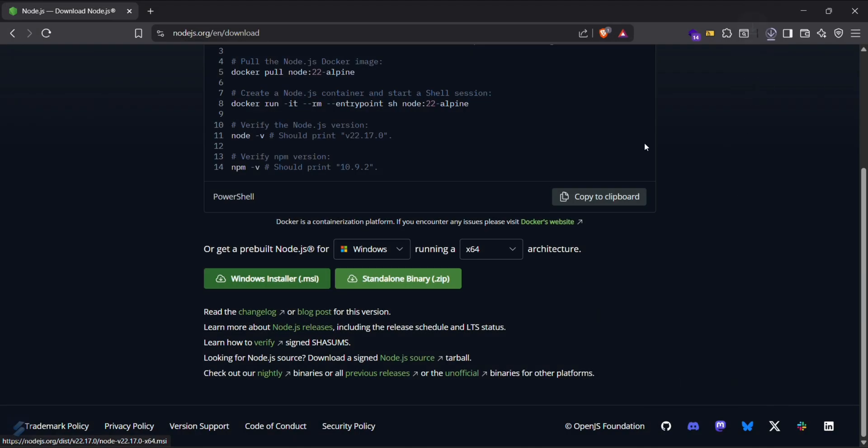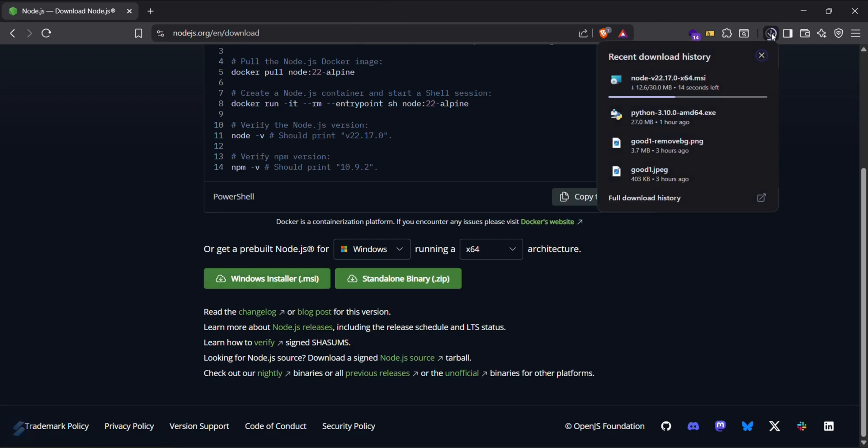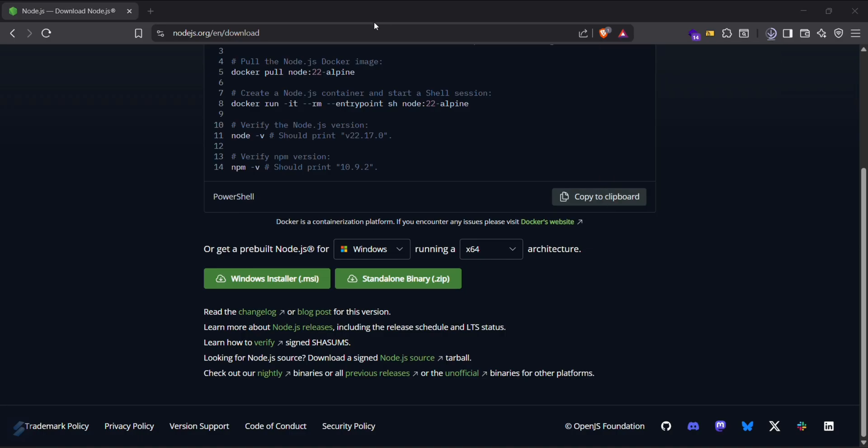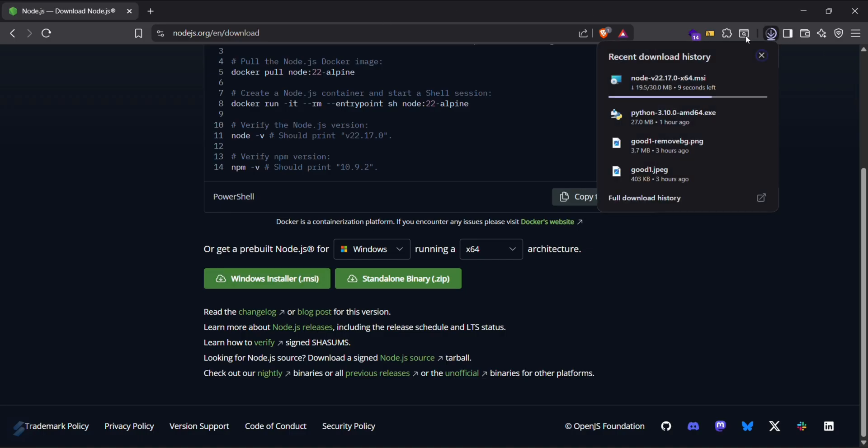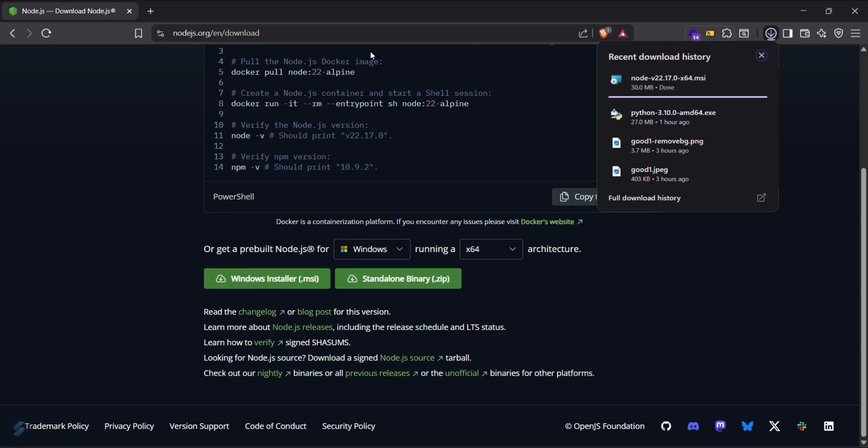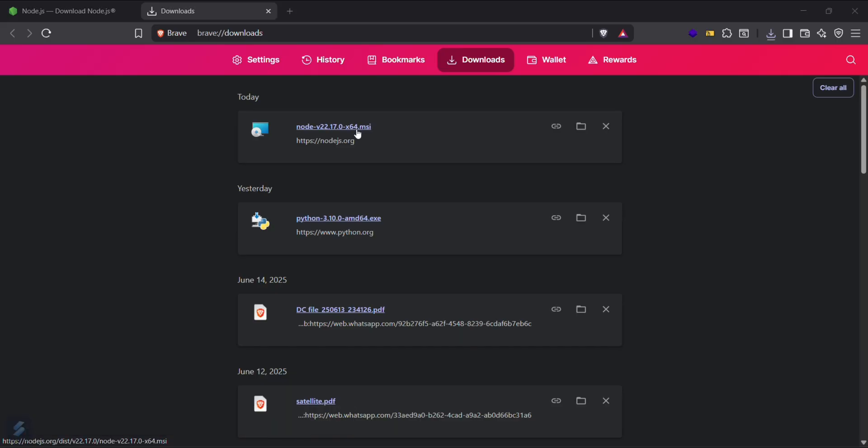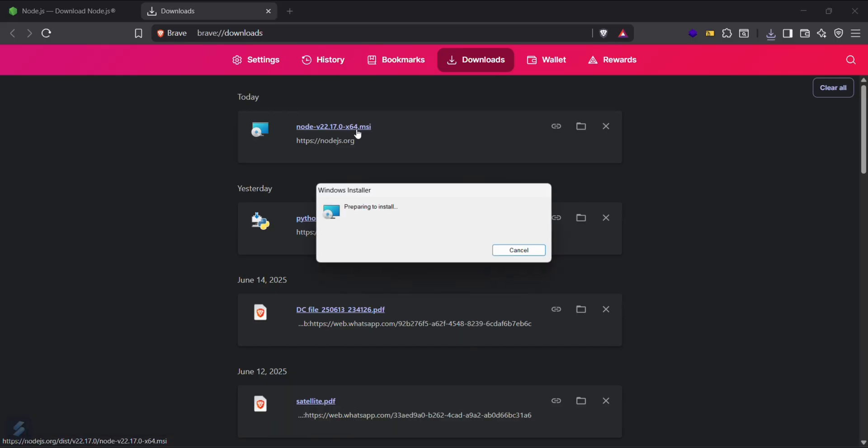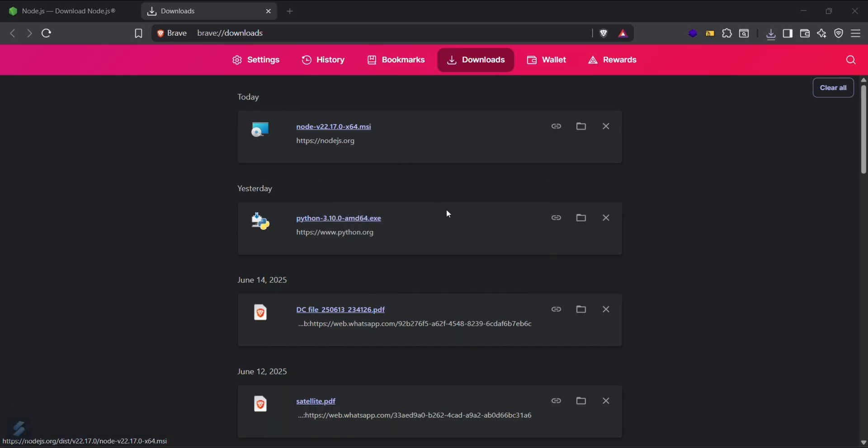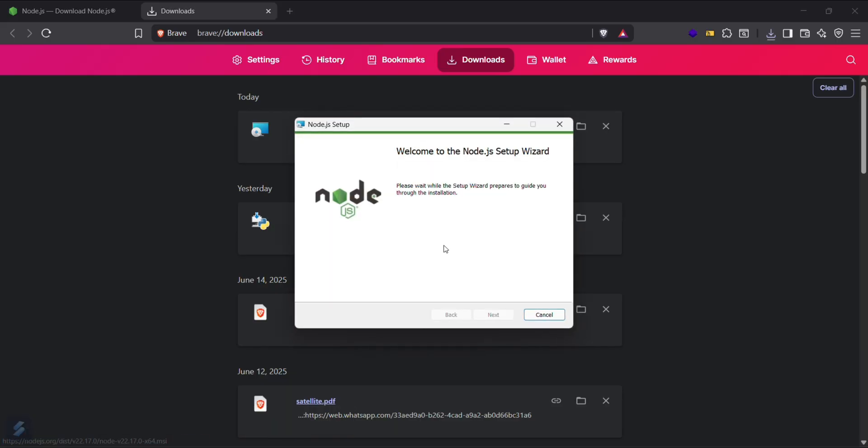After it gets downloaded, let's wait for it. It's almost done, just a second guys. Just click on this MSI installer. This will start installing your Node.js.